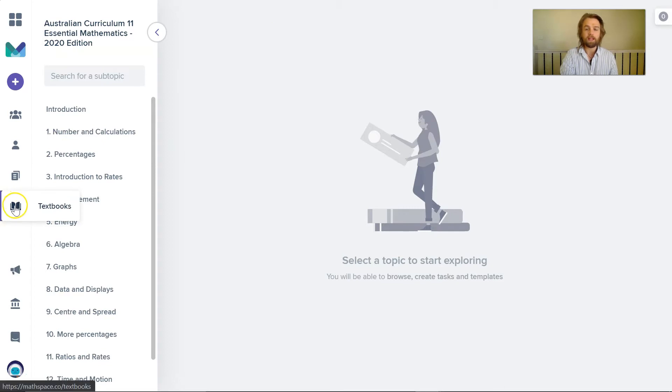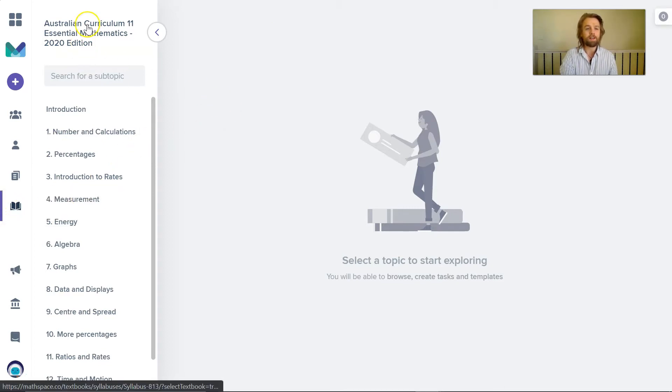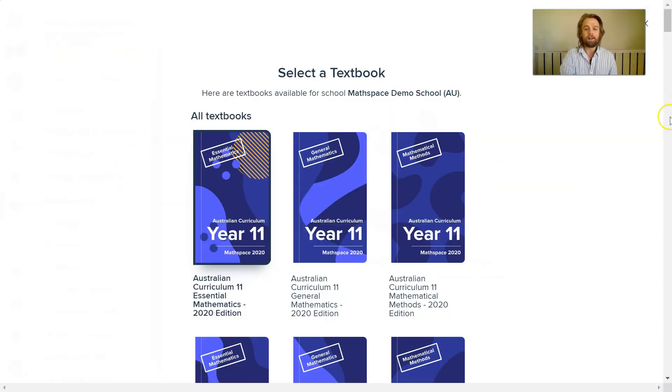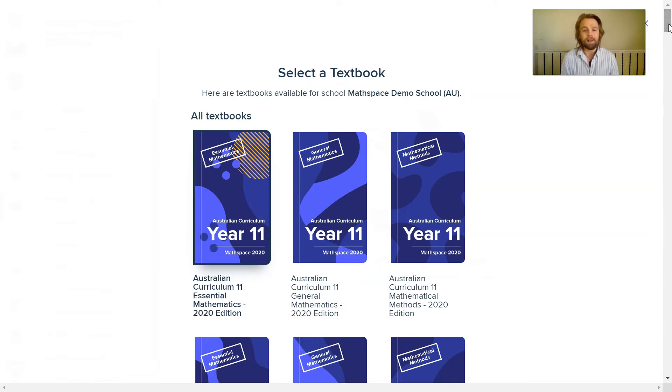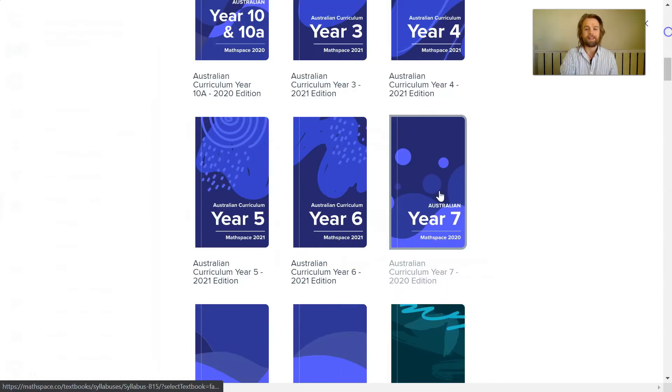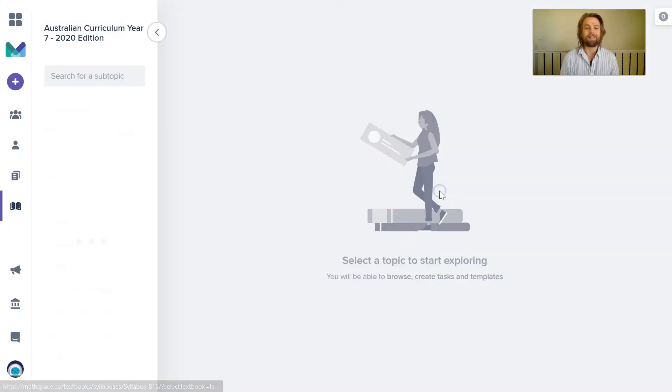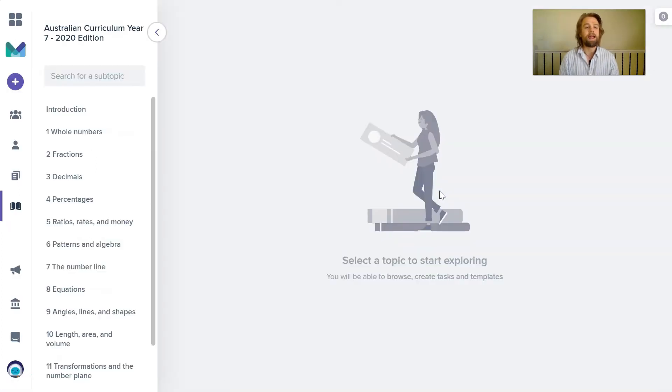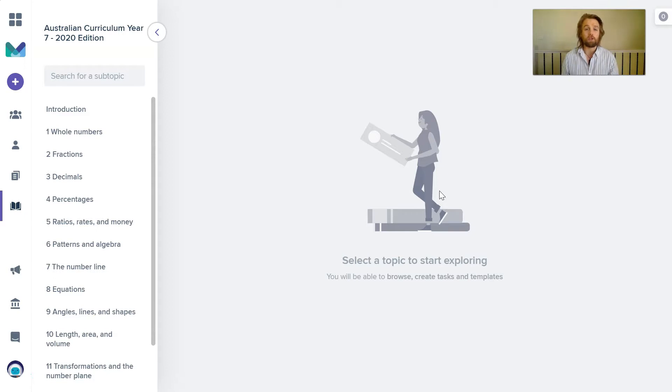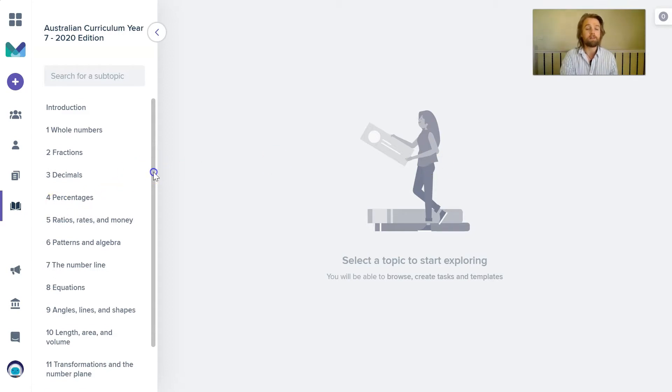Here I am in Mathspace and I'm currently looking at Year 11 Essential Maths. When I'm here in the textbook section of Mathspace as a teacher, it's easy for me to click and then explore the library to find the Australian Year 7 curriculum. So I can see that's here. I'm going to click and now I can preview all of those topics that you would typically teach at the Year 7 level that are mapped to the Australian curriculum.